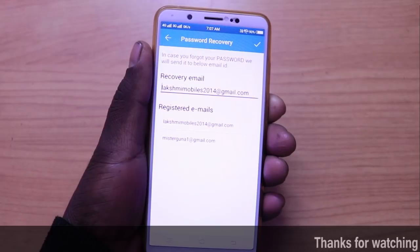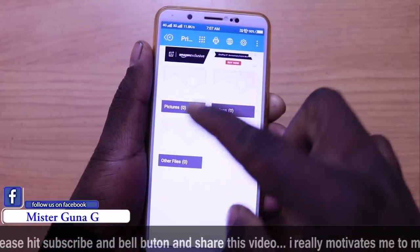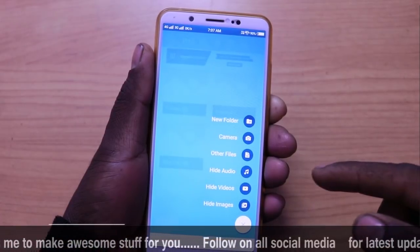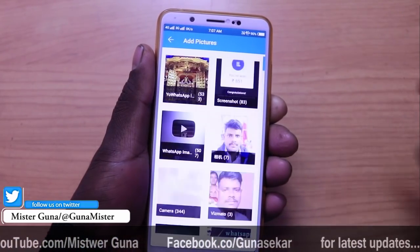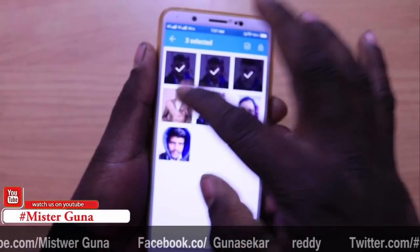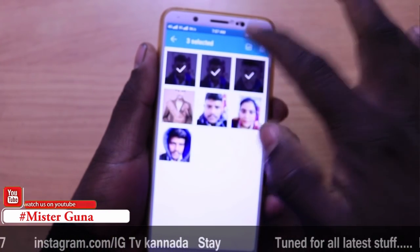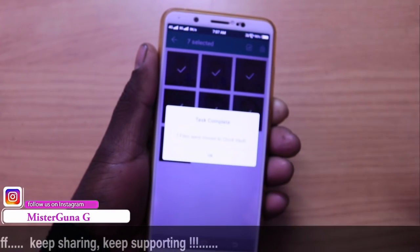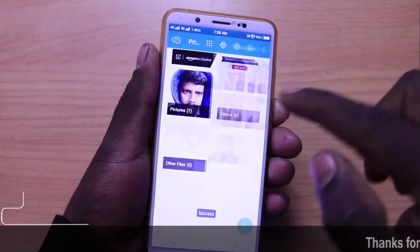I will send my email to the recovery mail. I will add pictures, videos, and other files. I will add a new folder, camera, and other files. I am going to hide audio, video, and images — setting the secret photos to hide in a folder.